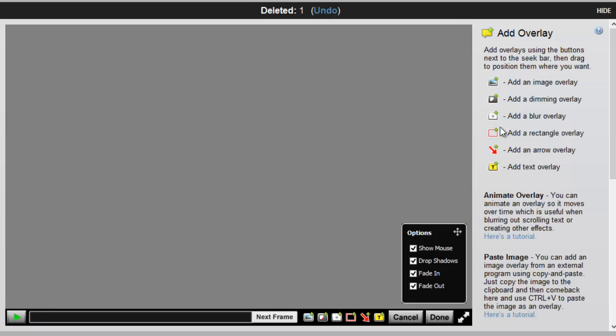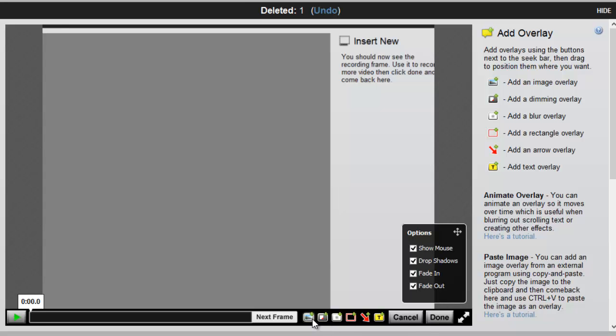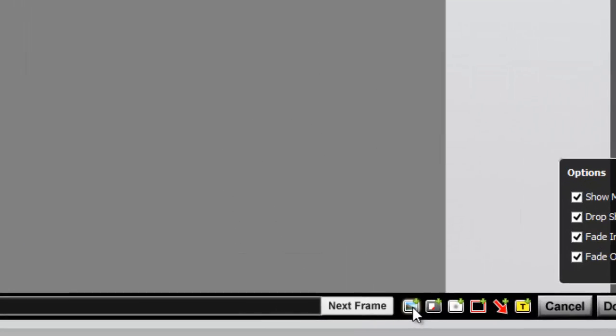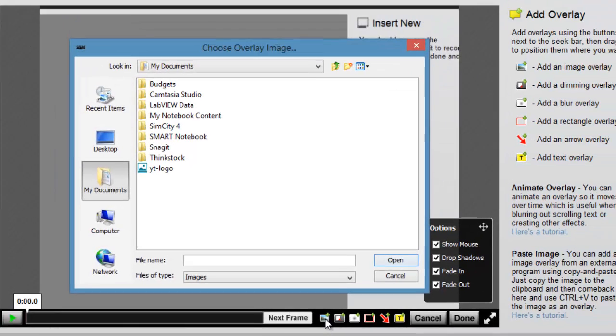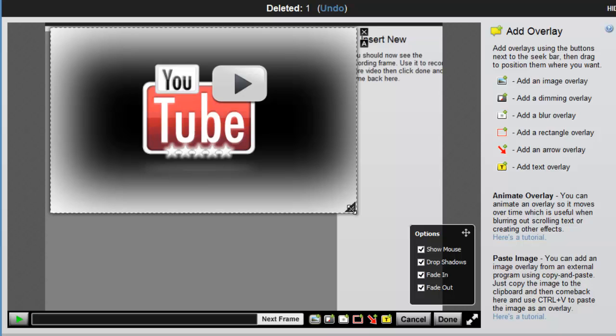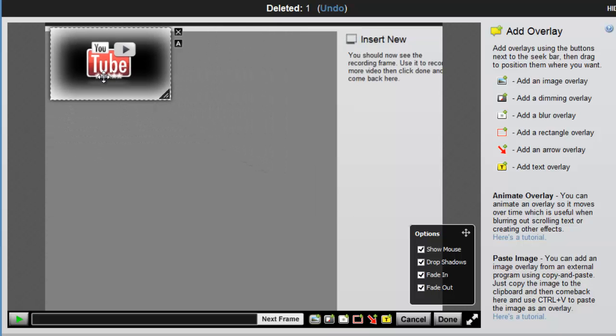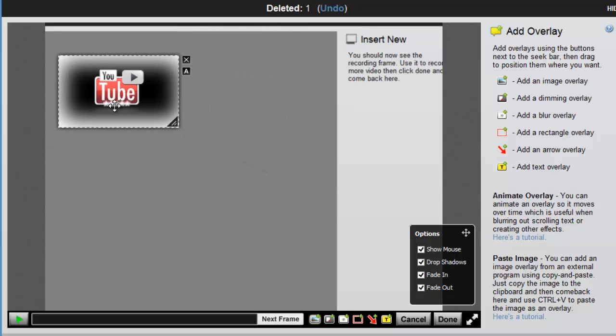Then you choose the Start button to get started, and you have a variety of different overlays you can choose from. The key over here on the right will help you understand what the buttons are on the toolbar. Unfortunately, they do not tell you what they are when you hover over them. The first one is an image overlay. So I can select that option, and I can choose an image right from my computer, and then I can resize this overlay and put it where I would like it to be on the canvas.